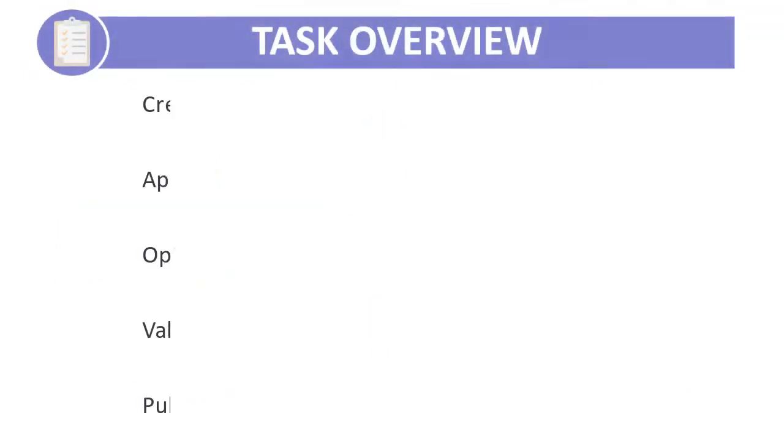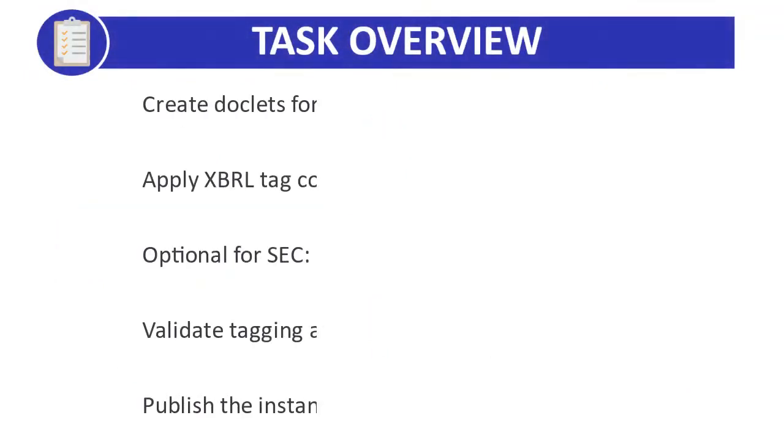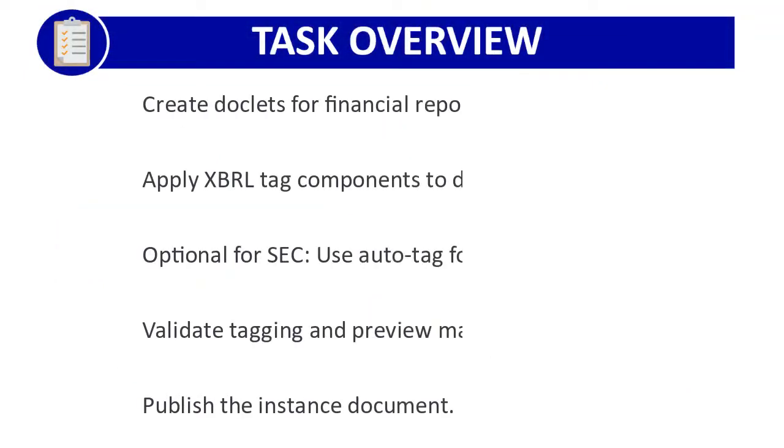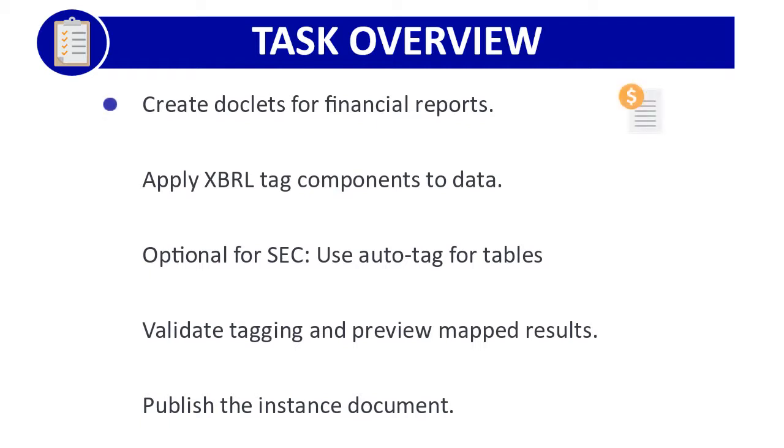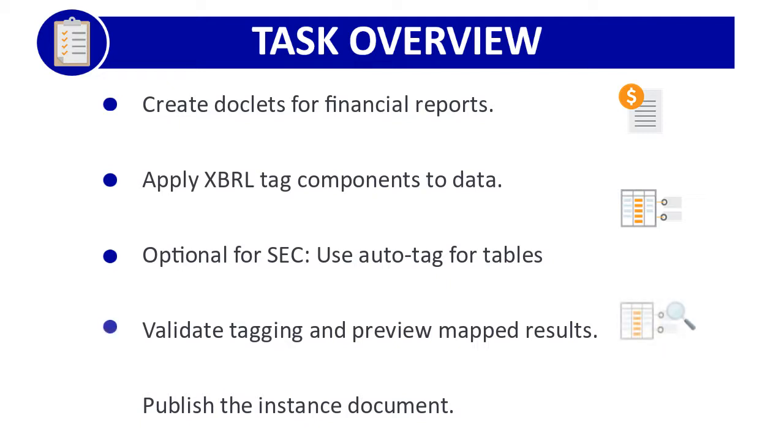You'll perform the following basic tasks to use XBRL to create an instance document for publication in a required format: create doclets for your financial reports and disclosure management, apply XBRL tag components to data using the mapping tool. Optionally, for SEC submissions, you can use auto-tag to automatically tag table cells with XBRL. Validate the instance document and preview the mapped results, and then publish.